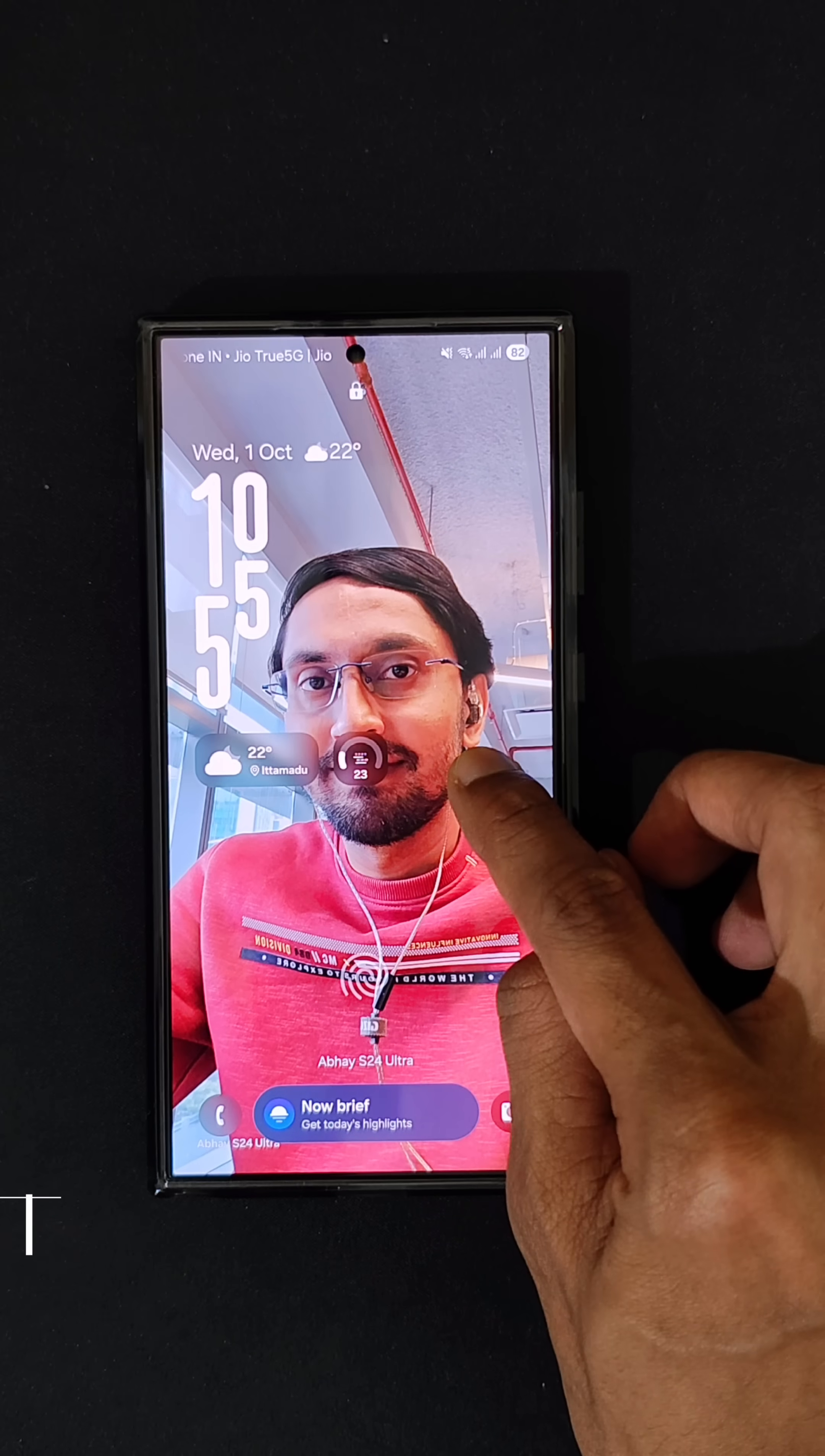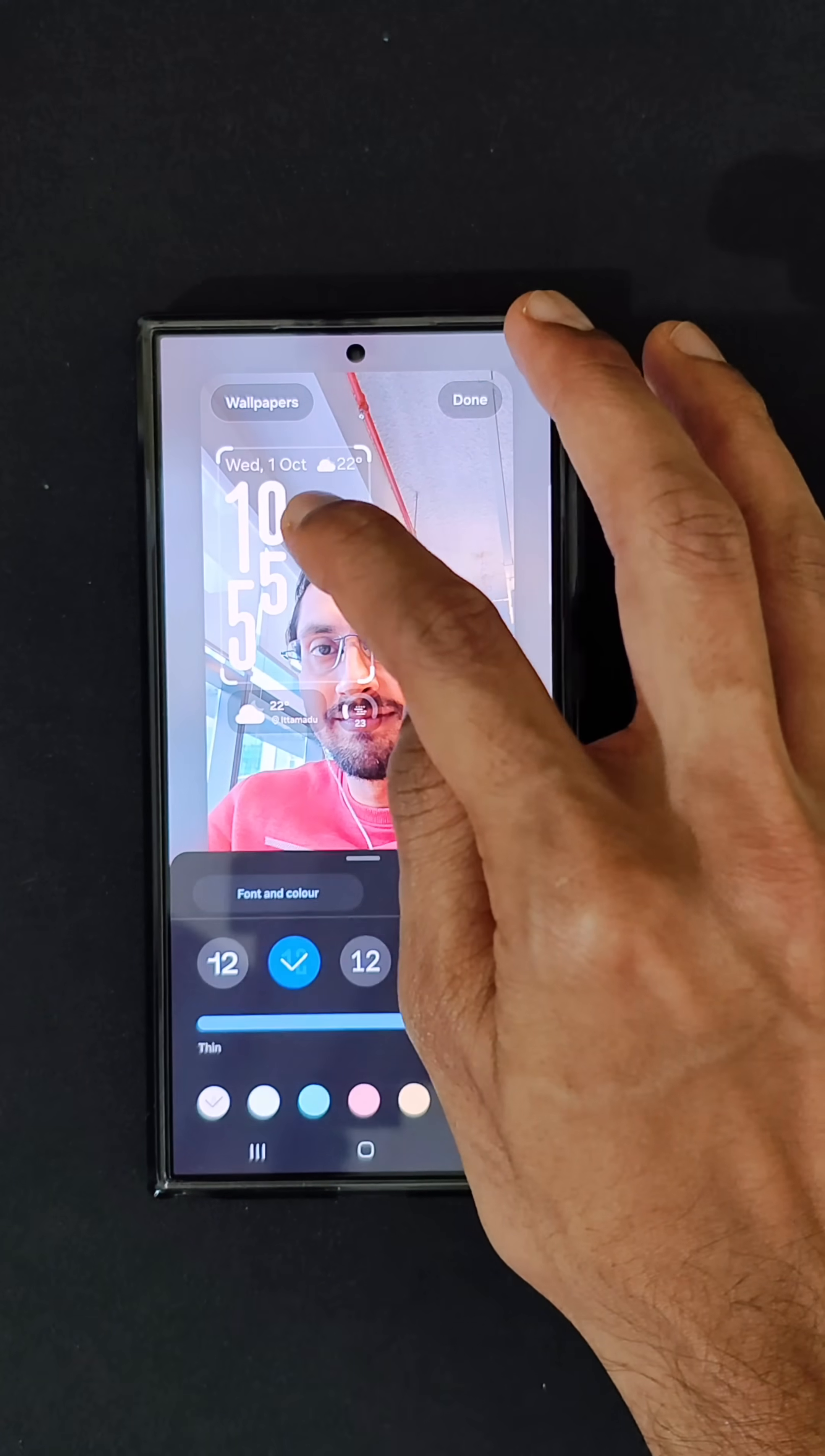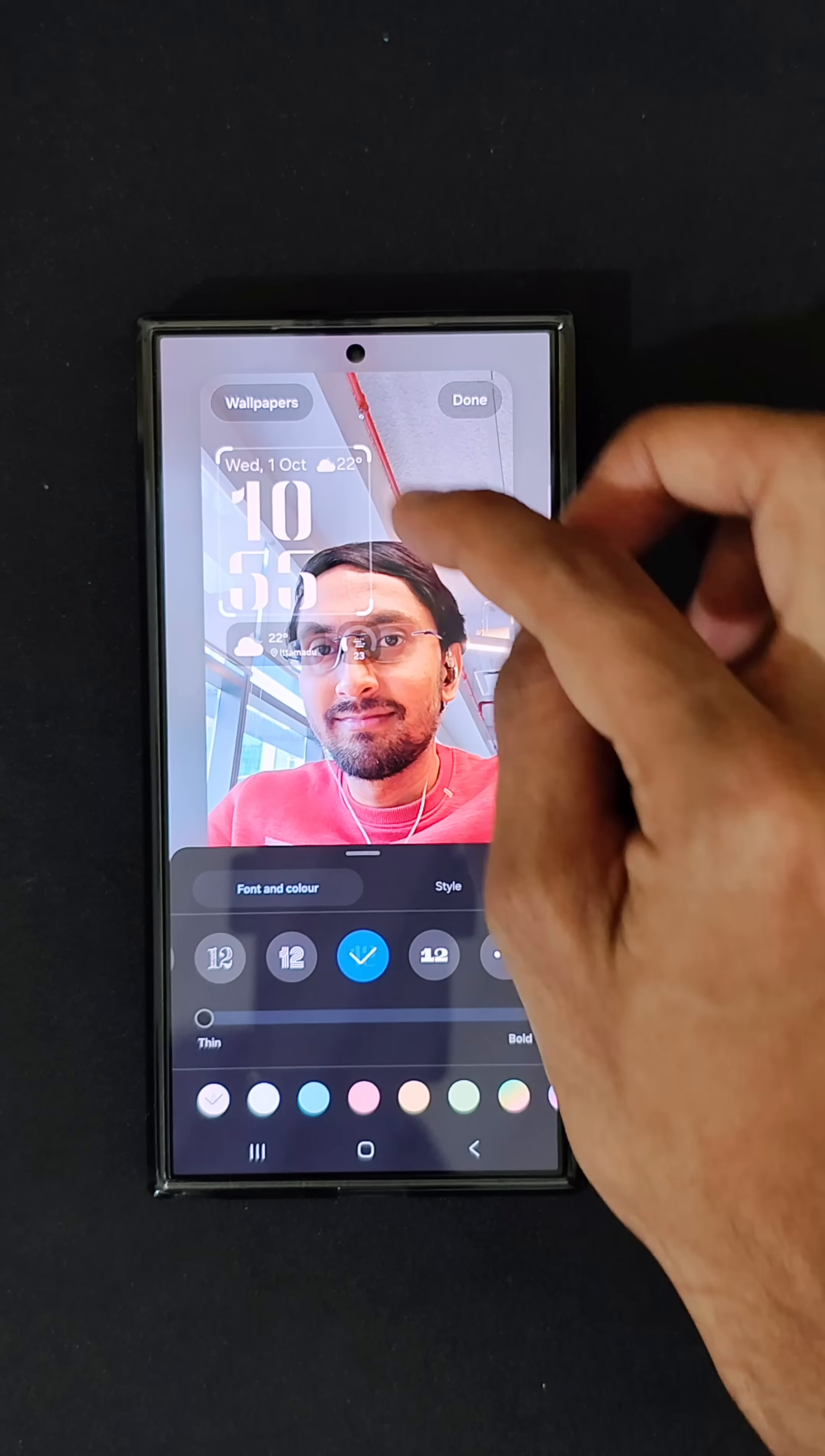There is a new clock widget that has come in the lock screen which does not overlap people's faces. Long press on the lock screen and there is an option called dynamic clock. If you keep any other clock, it actually cuts your face, right?